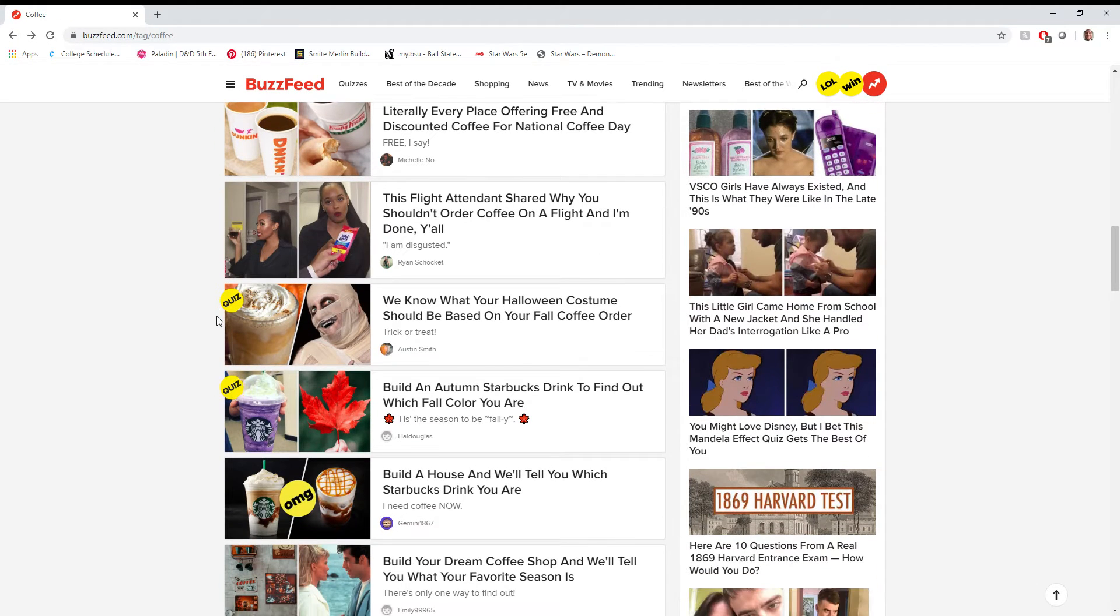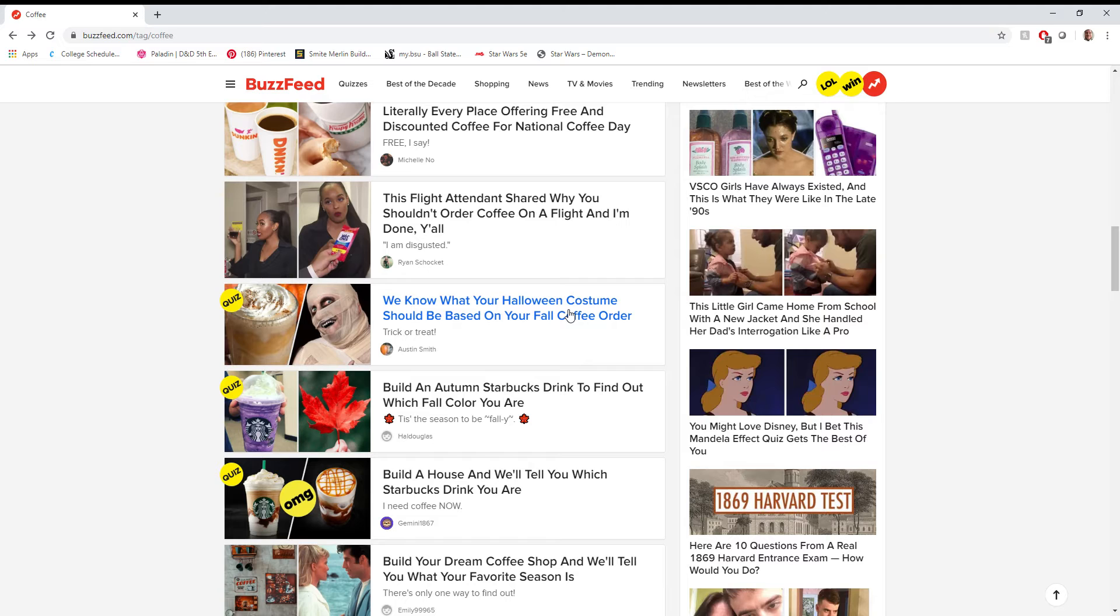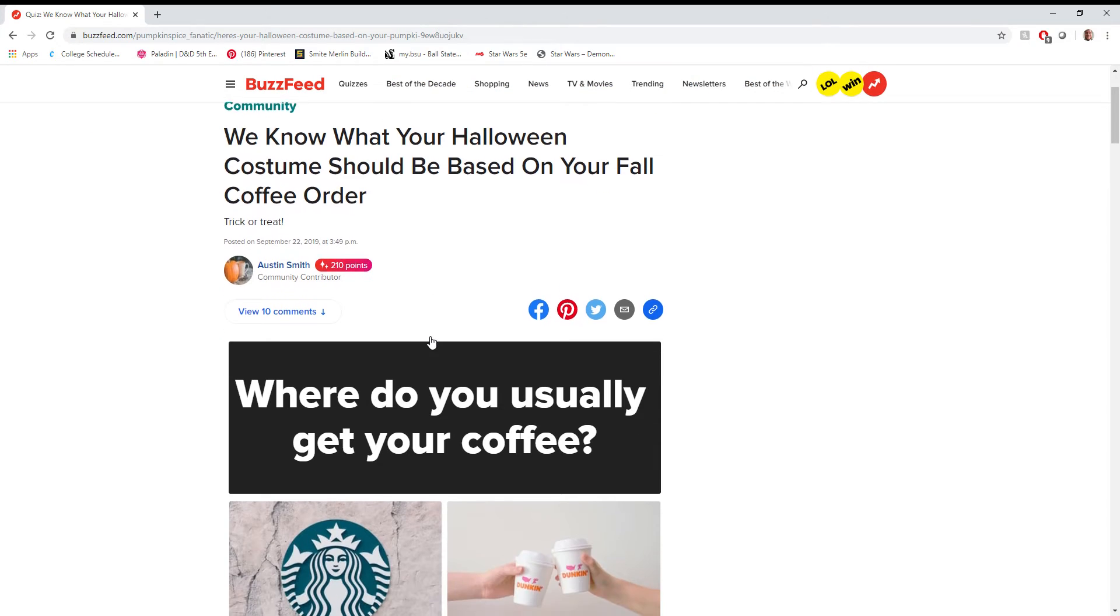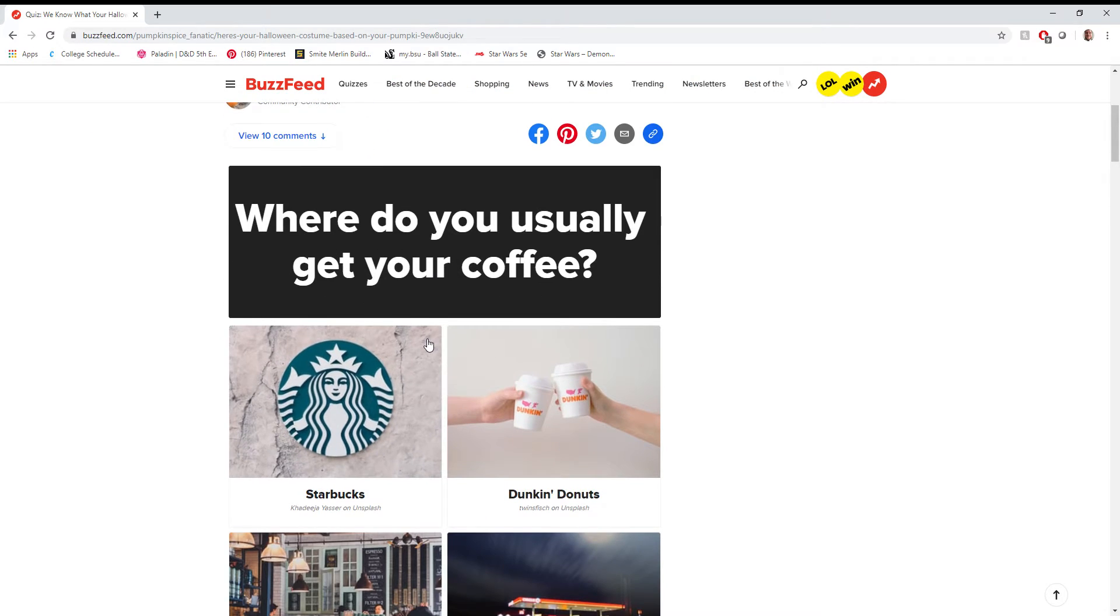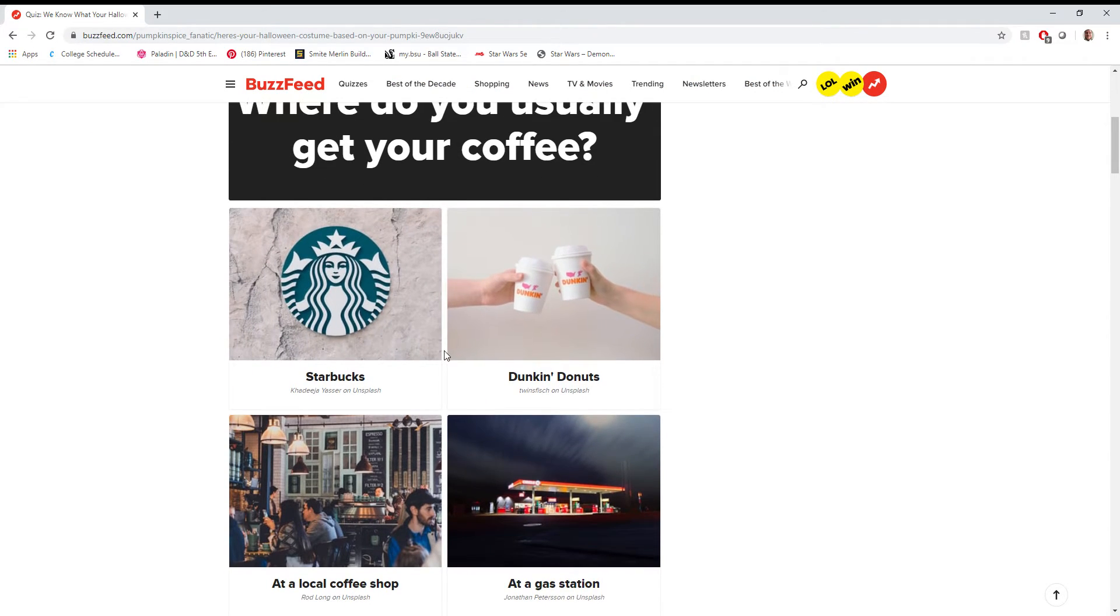What else is there? Oh man, I should have done this for my first... I should have done this for the pilot episode. Could have seen what my Halloween costume should be based on my fall coffee order. You know what? Let's do this in anticipation for next year. That sounds like a good idea.